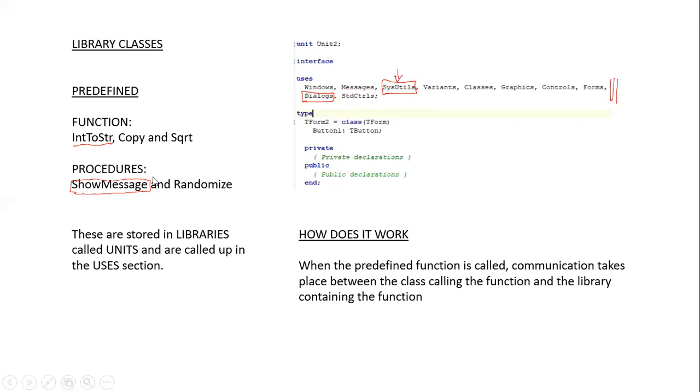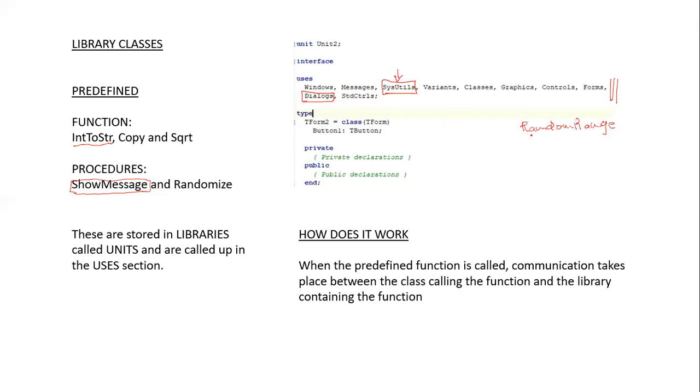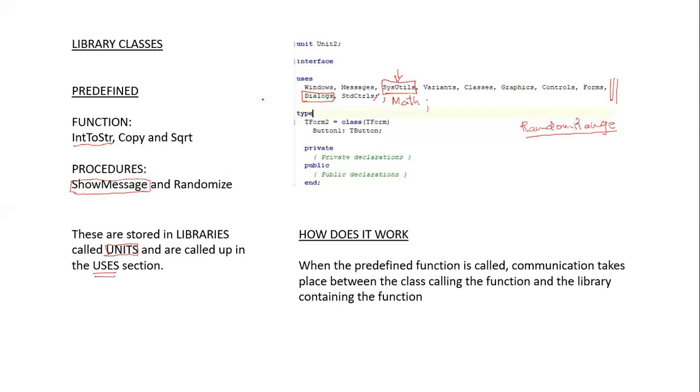The one instance when we do need to enter something in the uses section is when we want to make use of RandomRange. This is when we are generating random numbers. This particular function is contained in the Math class. So should you want to use that function, we usually add the class Math to our uses section. These library classes are stored in libraries and they are in units. And as I indicated, they are part of the uses section.